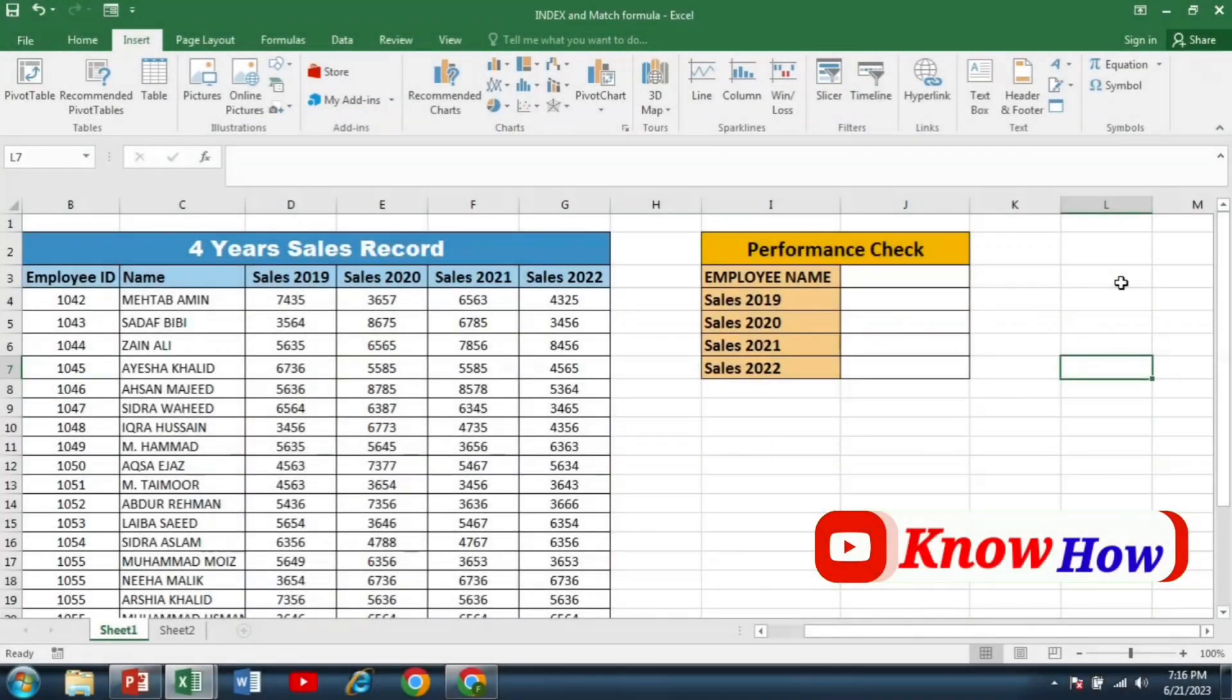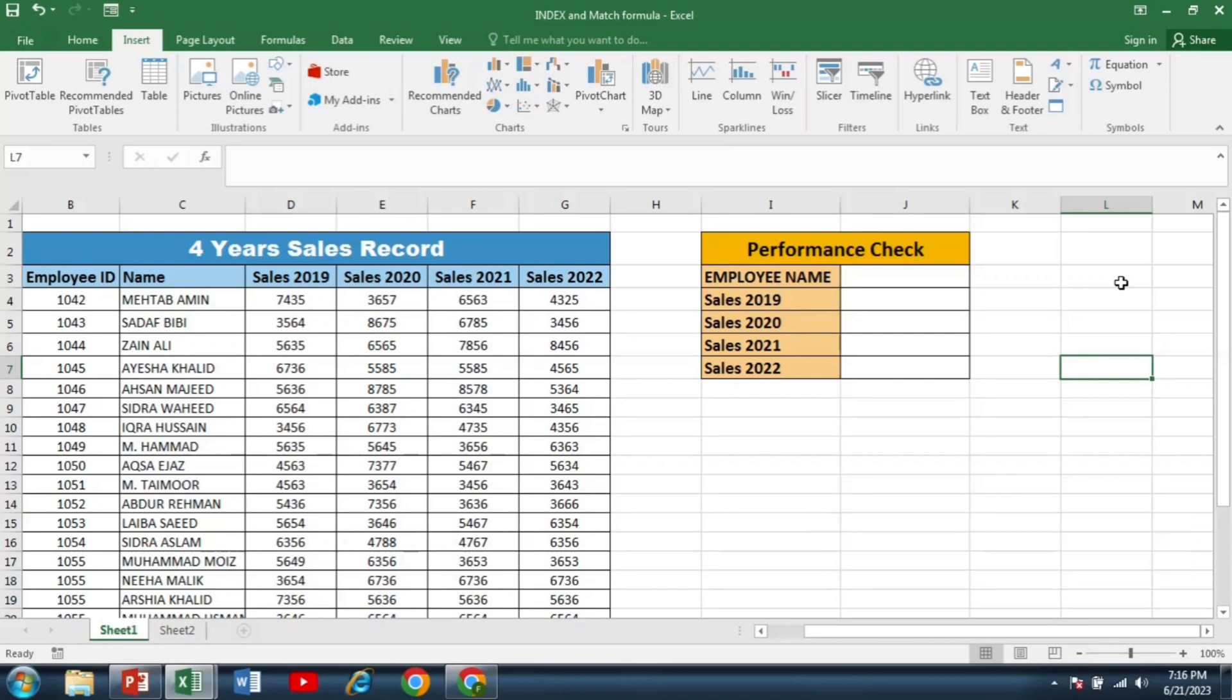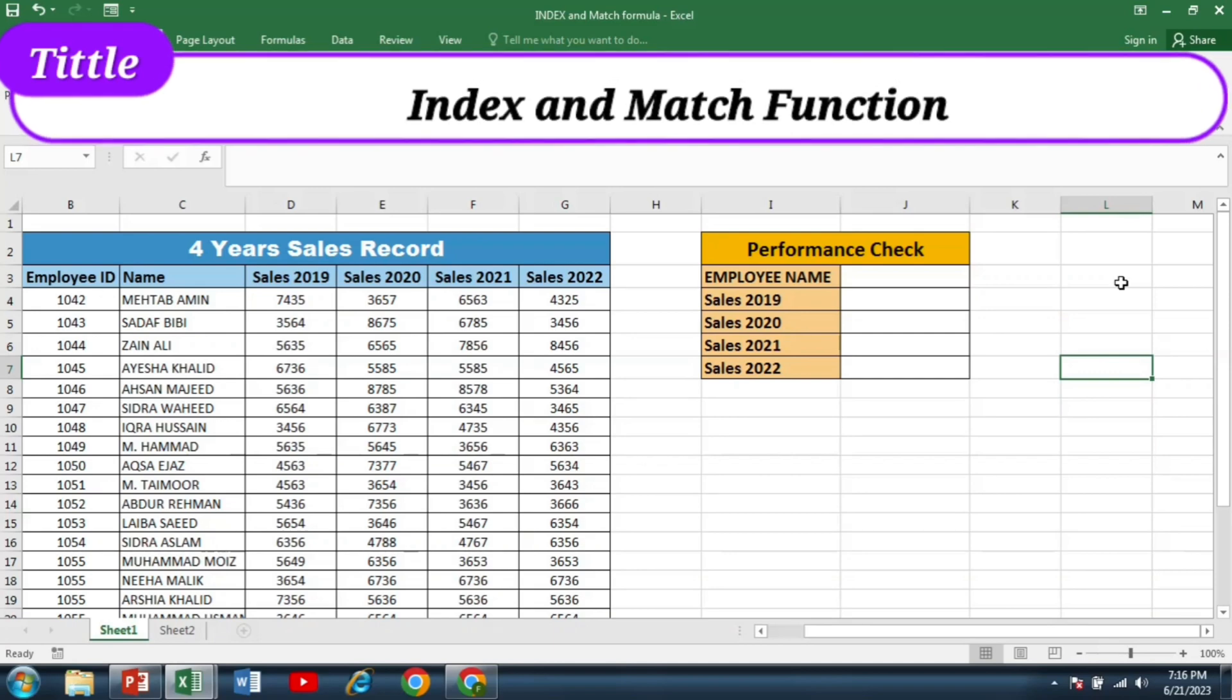Hello Excel Enthusiast, welcome back to NowHow, where we explore the wonders of spreadsheets and dive deep into Excel's powerful functions. Today we have an exciting topic to discuss: Index and Match.